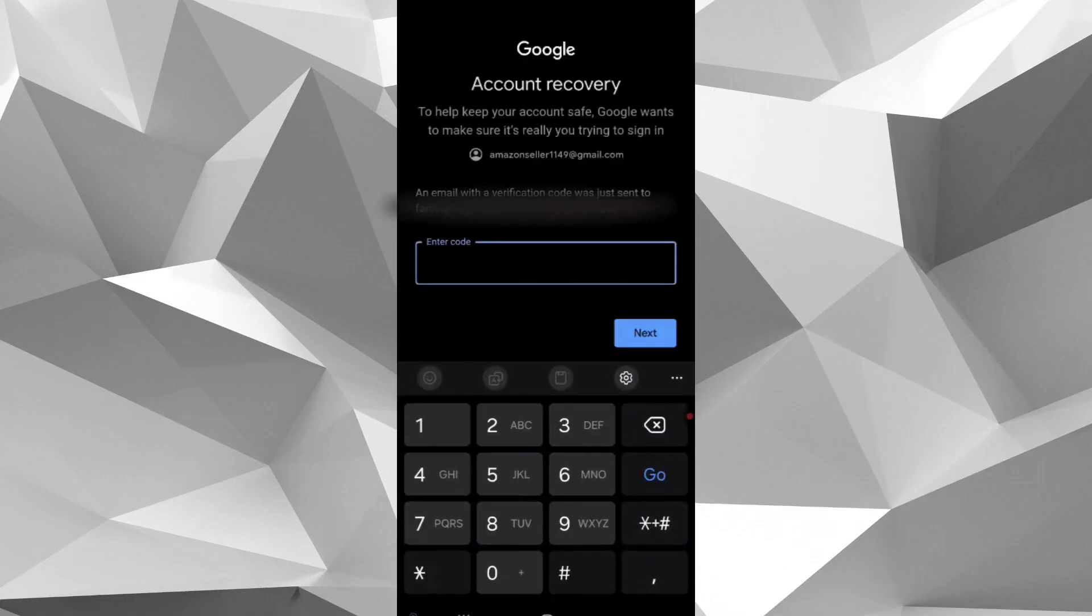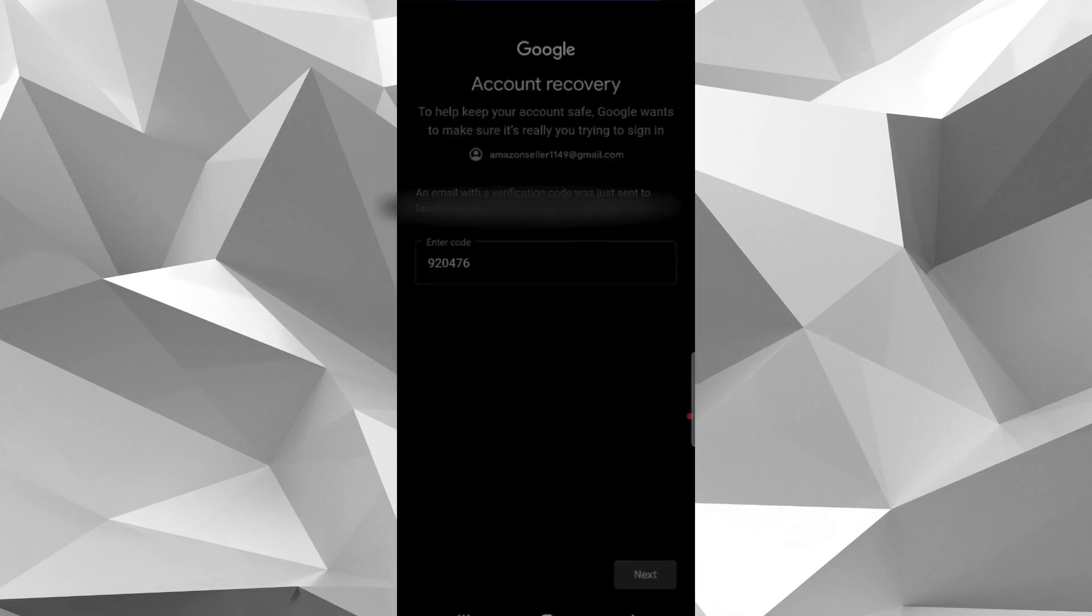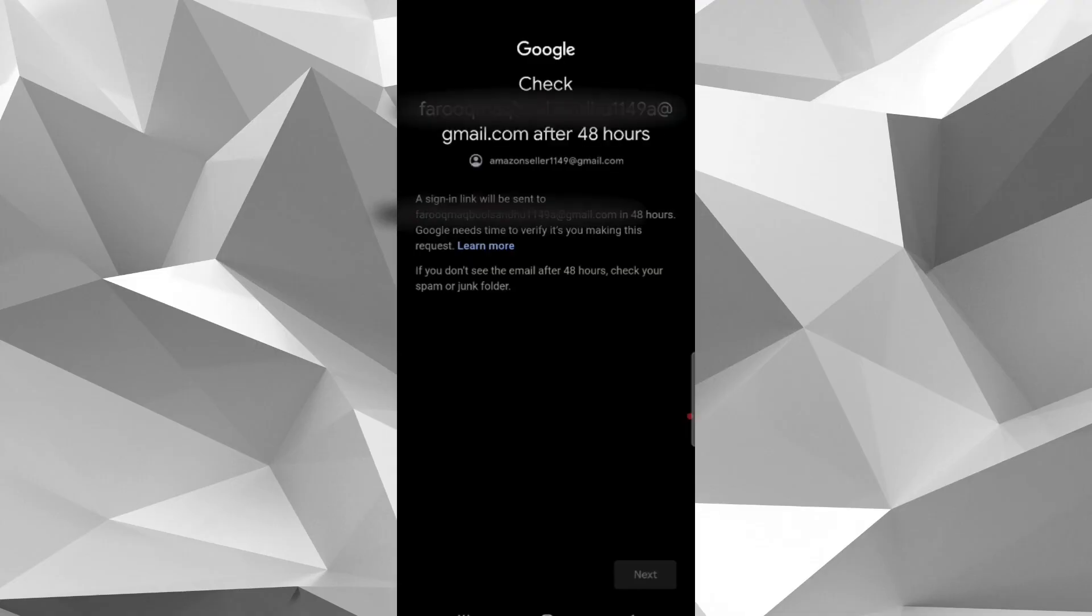Now Google may ask for verification code sent on that email account. So provide that code and you will receive Gmail account recovery link on that email after 48 hours.